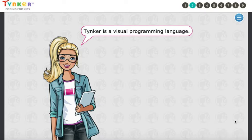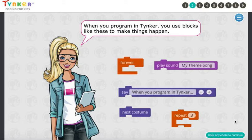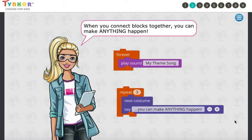Tinker is a visual programming language. When you program in Tinker, you'll use blocks like these to make things happen. Each block represents a programming concept. When you connect blocks together, you can make anything happen.